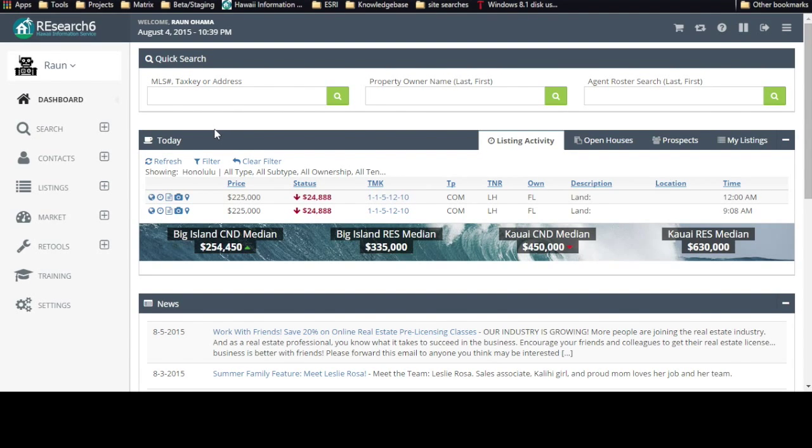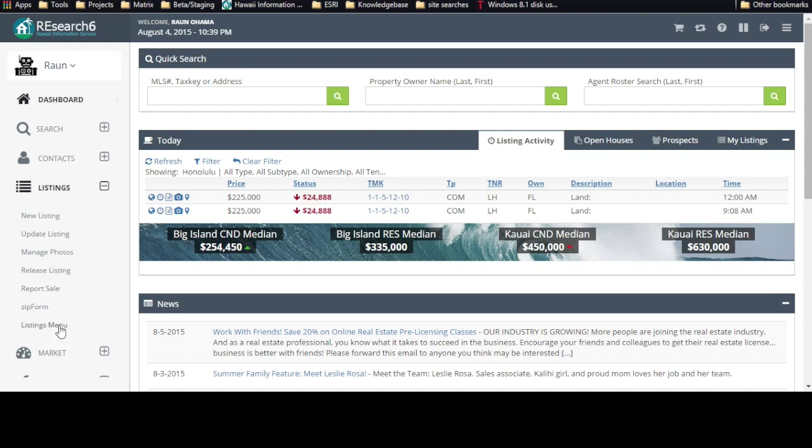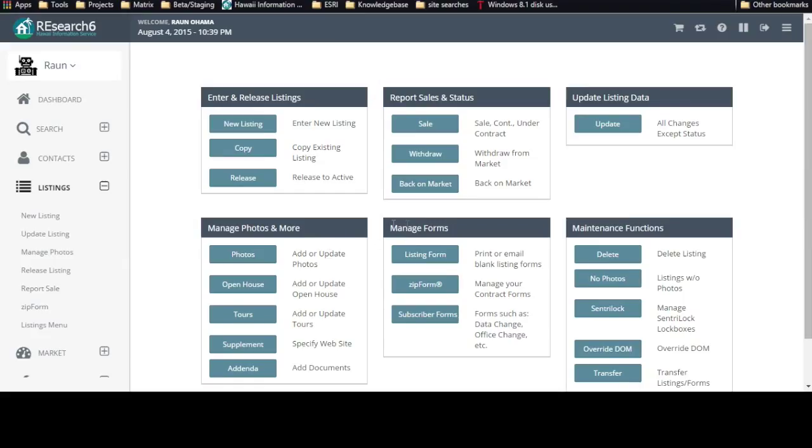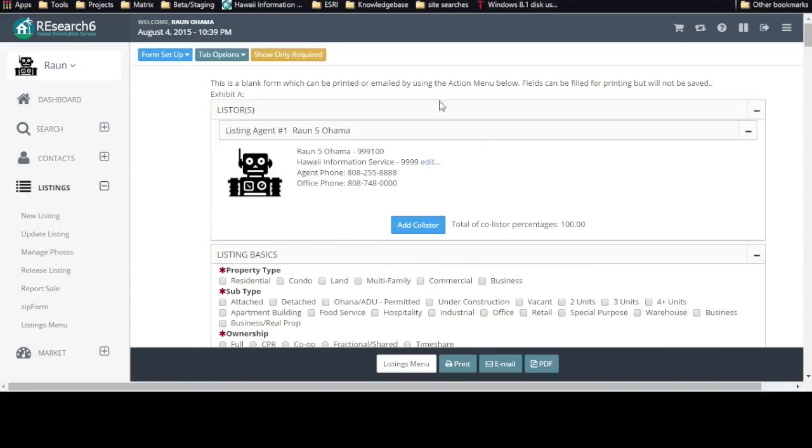In order to locate the blank form, in the main menu, expand the listing category, click on listing menu, in the manage form section, click on listing form, and here's your blank form here.